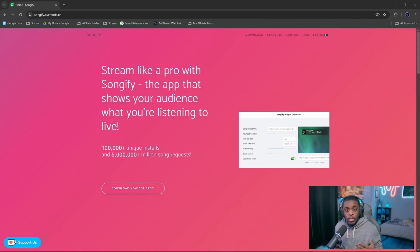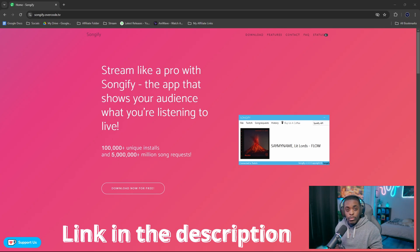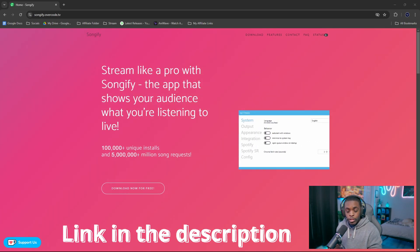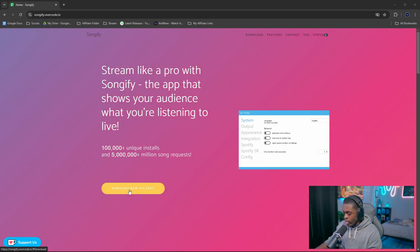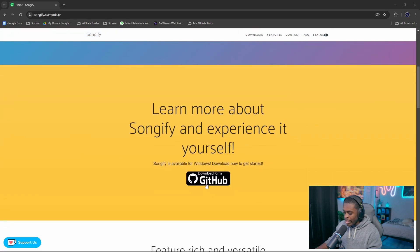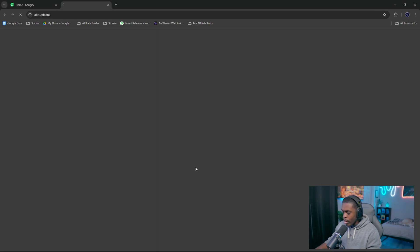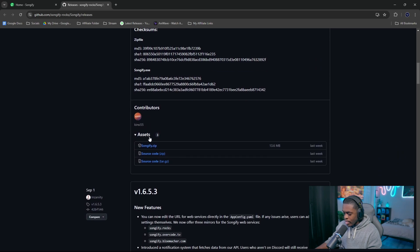The first thing you want to do is head on over to the official website songify.overcode.tv — I'll make sure there's a link in the description below. You can click where it says 'Download New for Free', or you can go down to the GitHub page and scroll down under the assets to download the zip file.